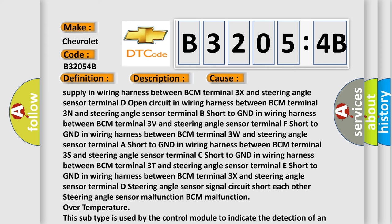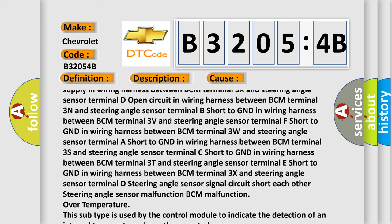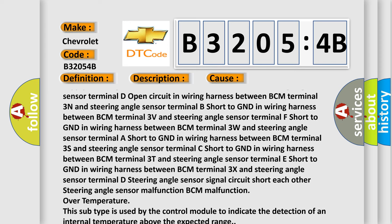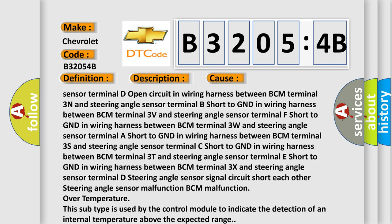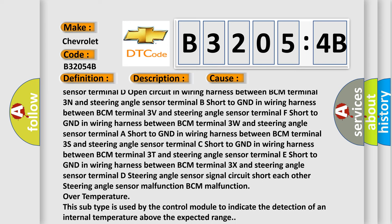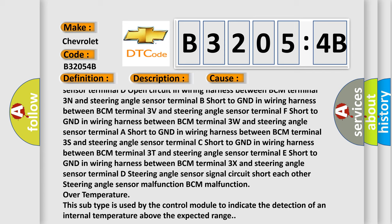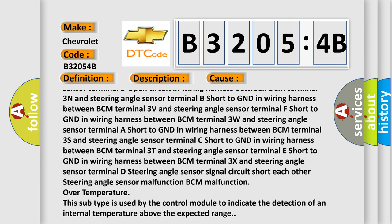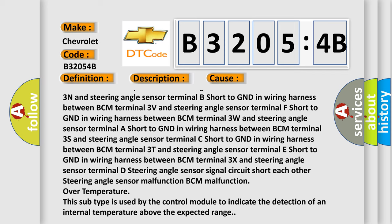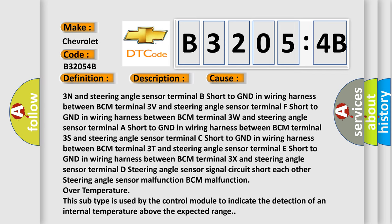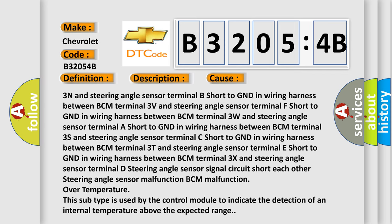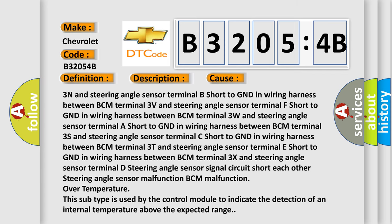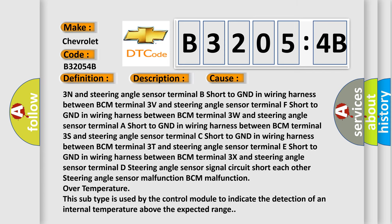Short to GND in wiring harness between BCM terminal 3S and steering angle sensor terminal C. Short to GND in wiring harness between BCM terminal 3T and steering angle sensor terminal E. Short to GND in wiring harness between BCM terminal 3X and steering angle sensor terminal D. Steering angle sensor signal circuit short each other. Steering angle sensor malfunction. BCM malfunction. Over temperature.